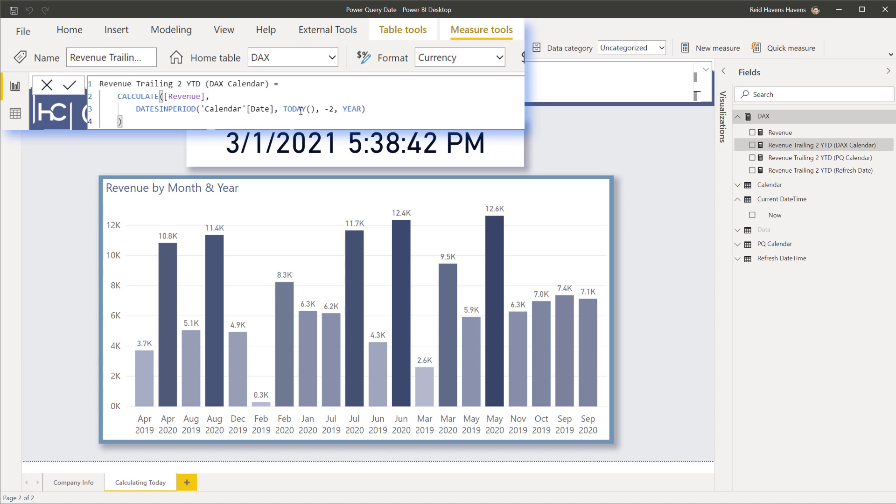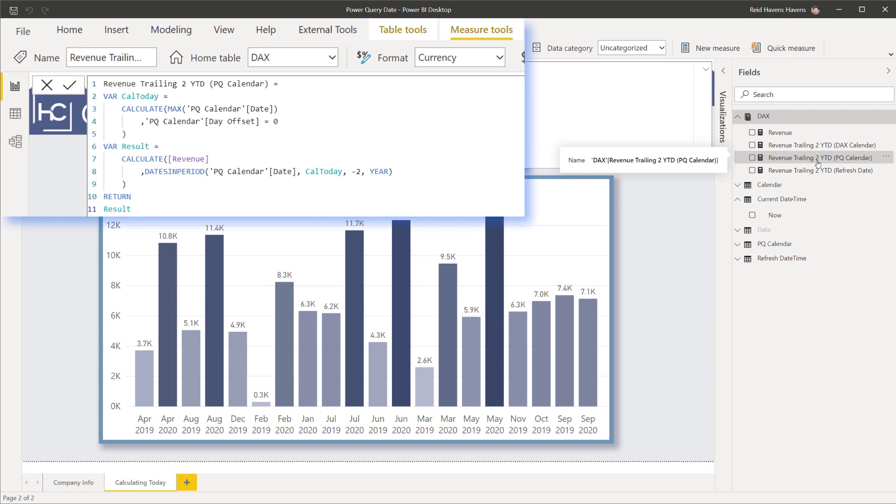Every time I open this file it's going to update to starting from today rather than being able to anchor that to a more fixed period where it will be anchored to whenever that file was last refreshed if you ever have any kind of archived file versions. So we don't want to use the TODAY function, so let's check this other measure that's below it which is the power query calendar.